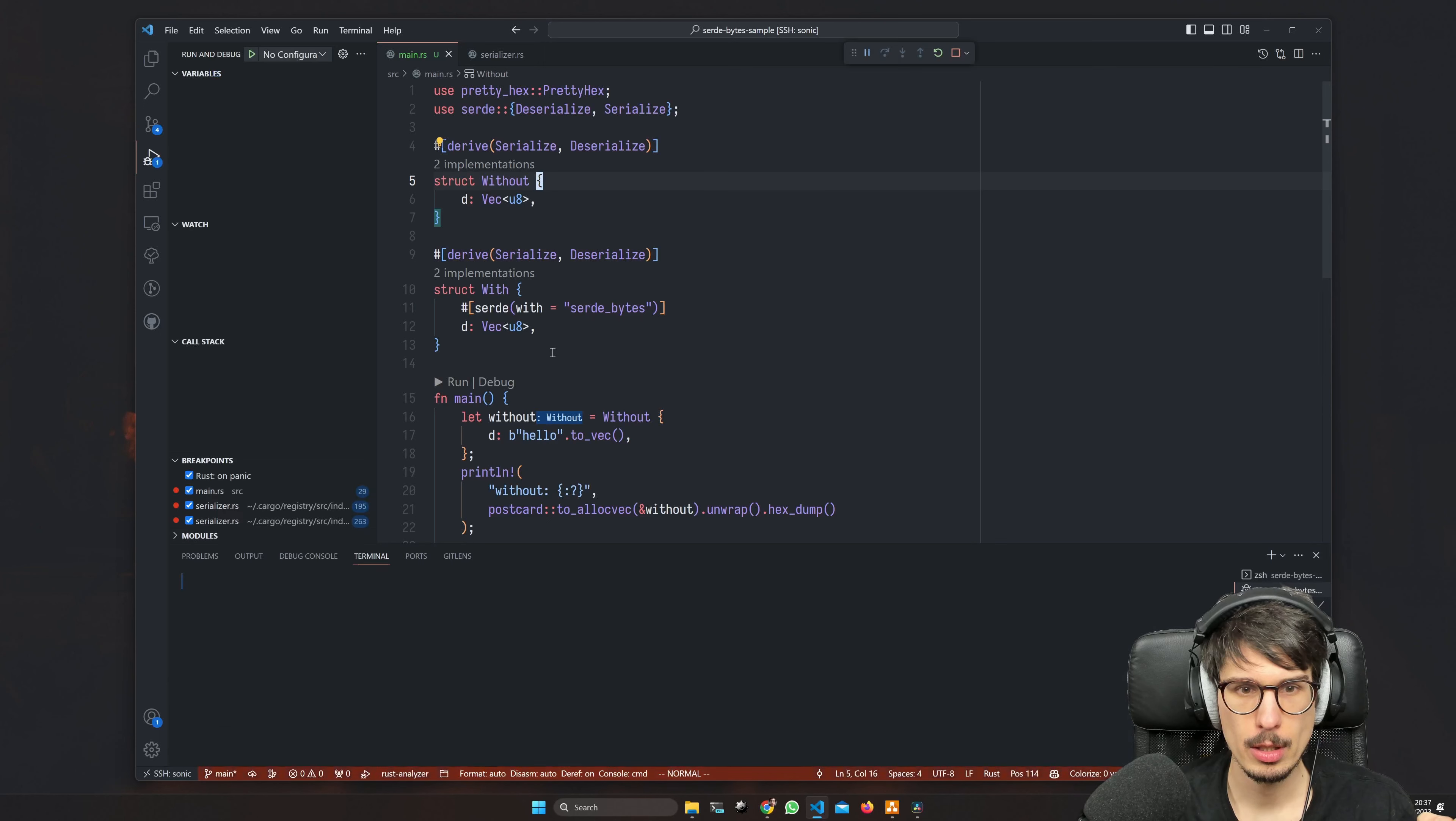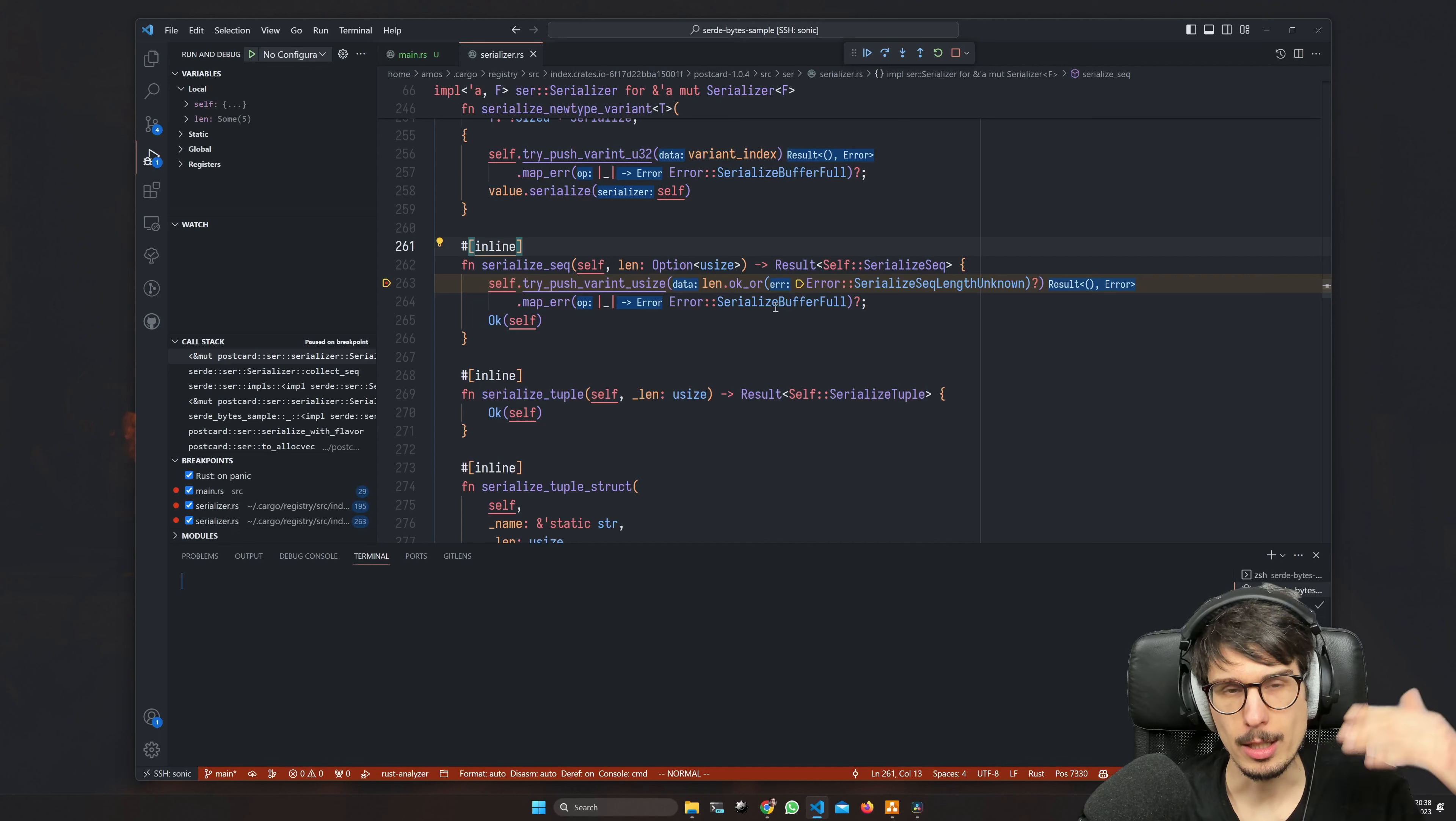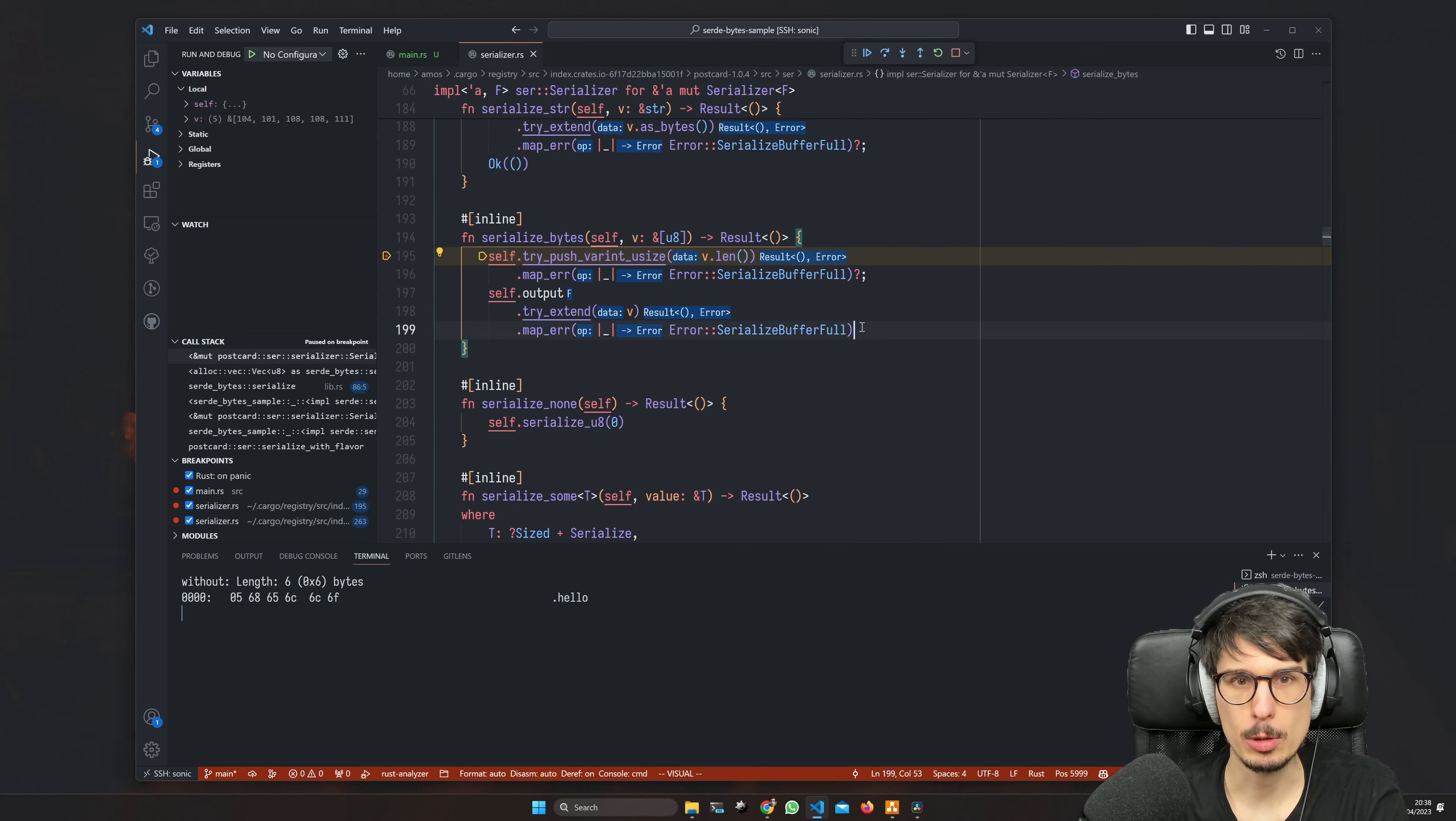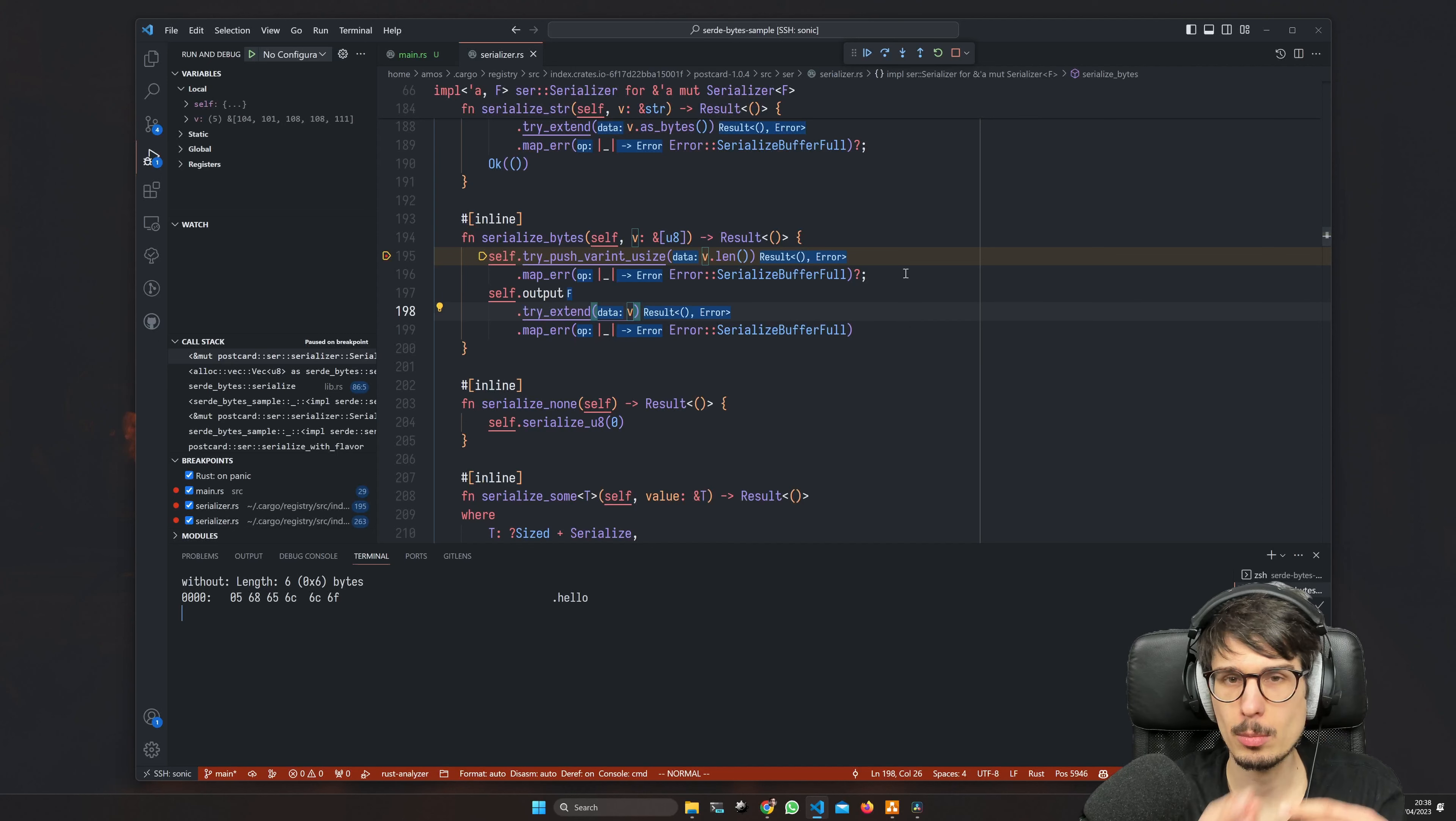So if we debug this, we'll see the first version hits serialize seq, which is a sequence. In the serde data model there's maps and sequences, and sequences can have any type of value inside of them. So this makes a sequence serializer, and then for every item in the sequence it's calling another method that can serialize any type of value. But if you instead use serde bytes, then it goes into serialize bytes. And you can see this is much more efficient - it's just pushing the length of the slice and then extending the output with the slice itself. So it's a lot less code to go through, there's a lot fewer structs and calls involved. And that's the difference it makes.